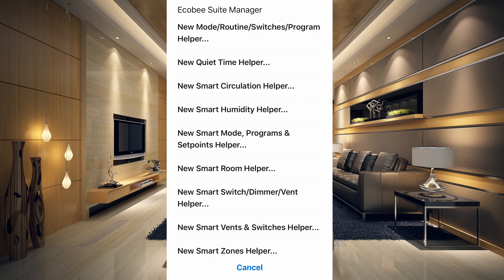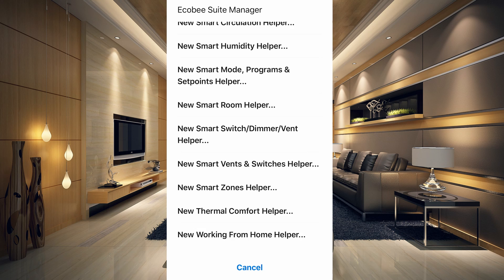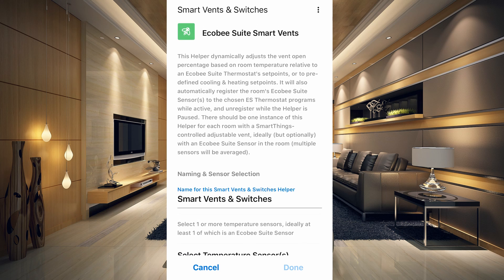The Smart Switch, Dimmer and Vent Helper automates changing real or virtual switches, dimmers, and generic vents based on operating state changes of one or more Ecobee Suite thermostats — for example, turning an attic fan on or off while the HVAC system is cooling. The Smart Vents and Switches Helper dynamically adjusts the vent open percentage based on room temperature, which would be really handy if you have smart vents in your home.